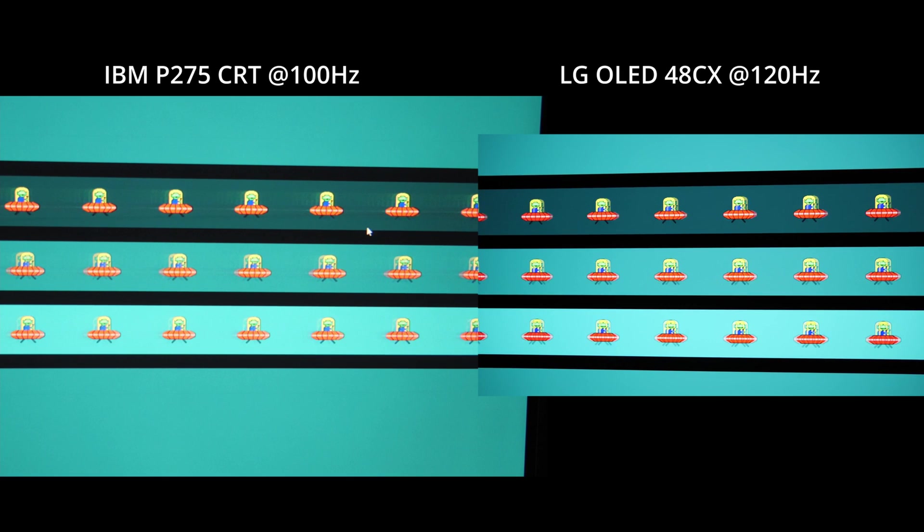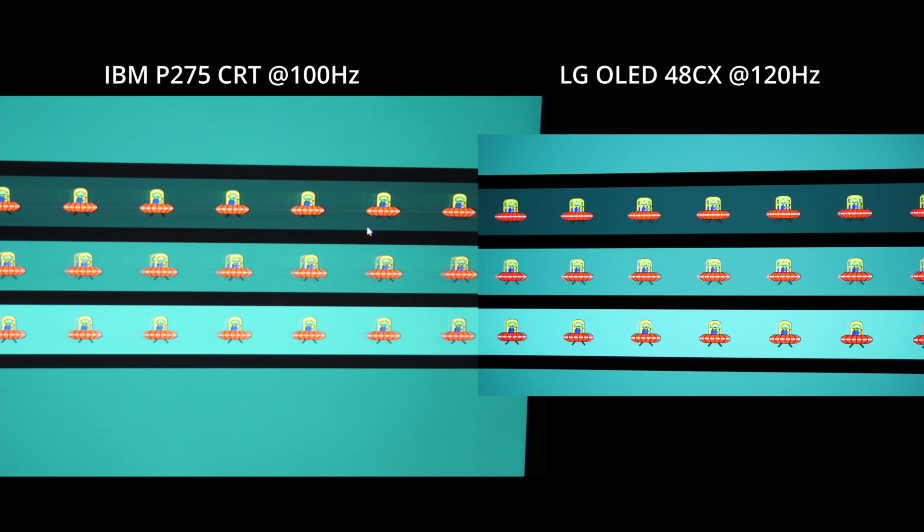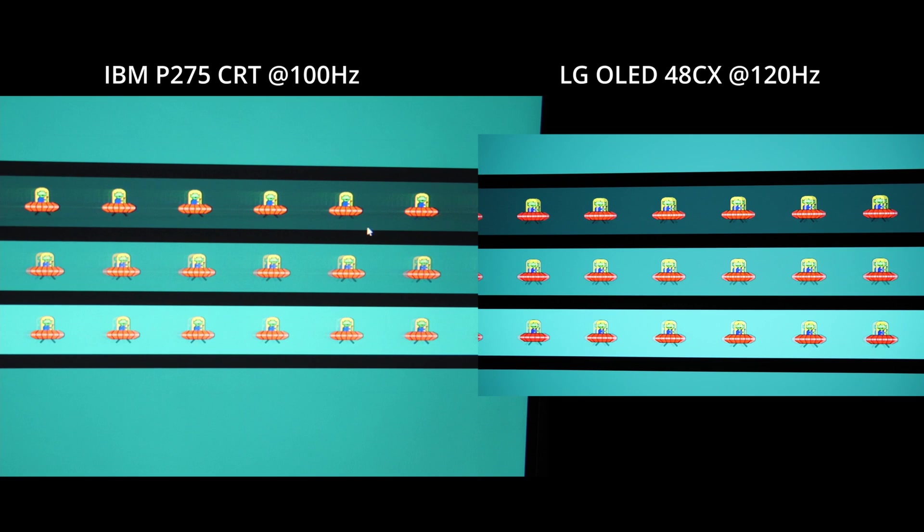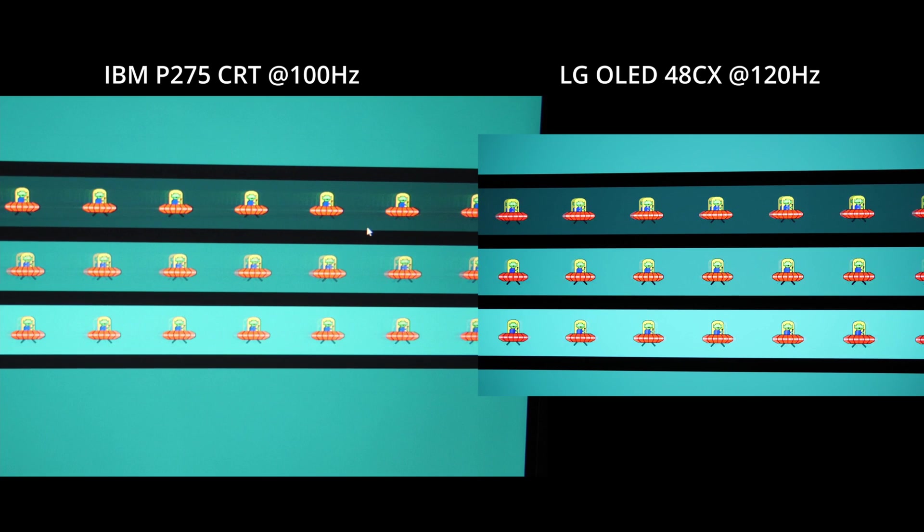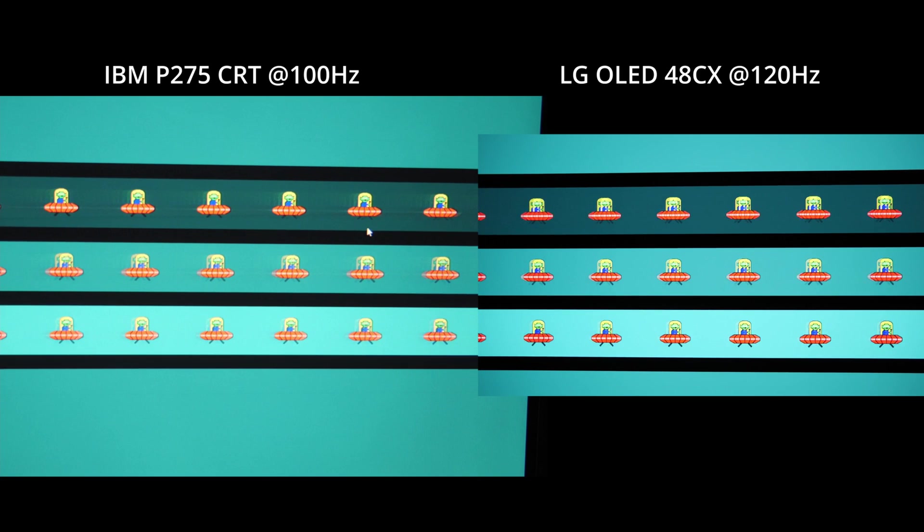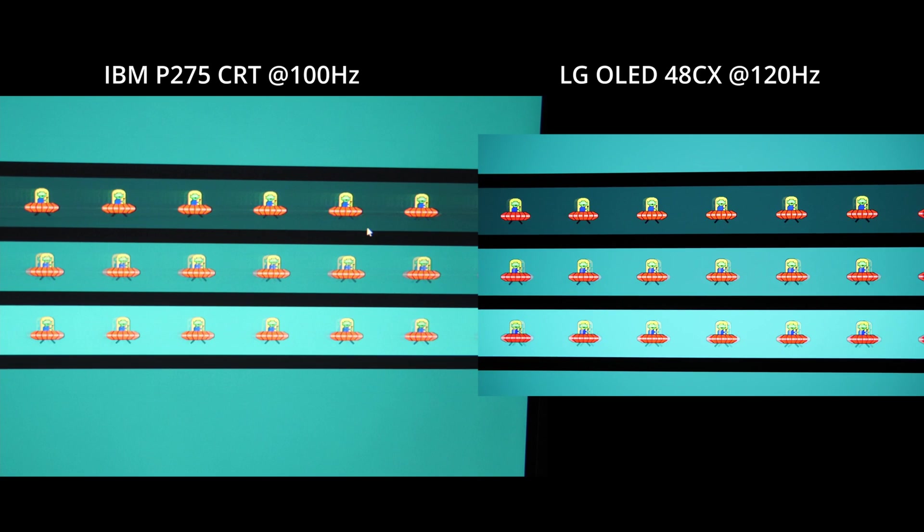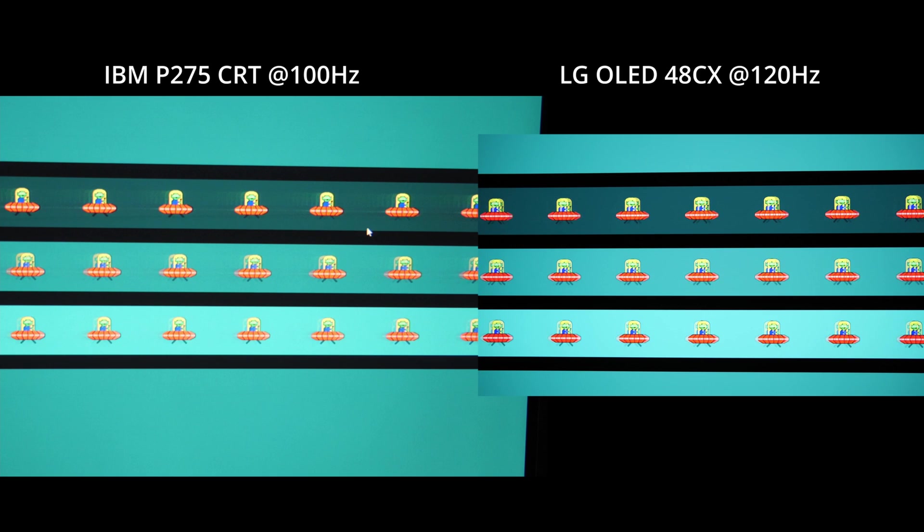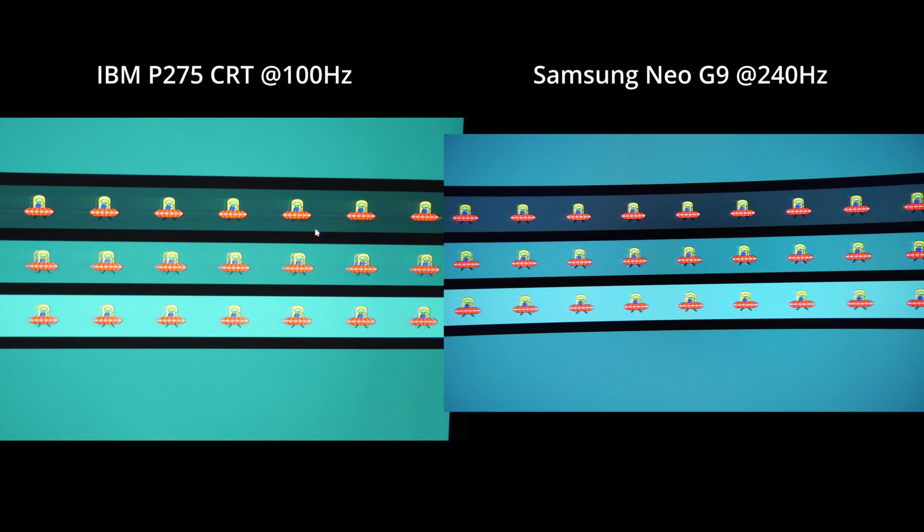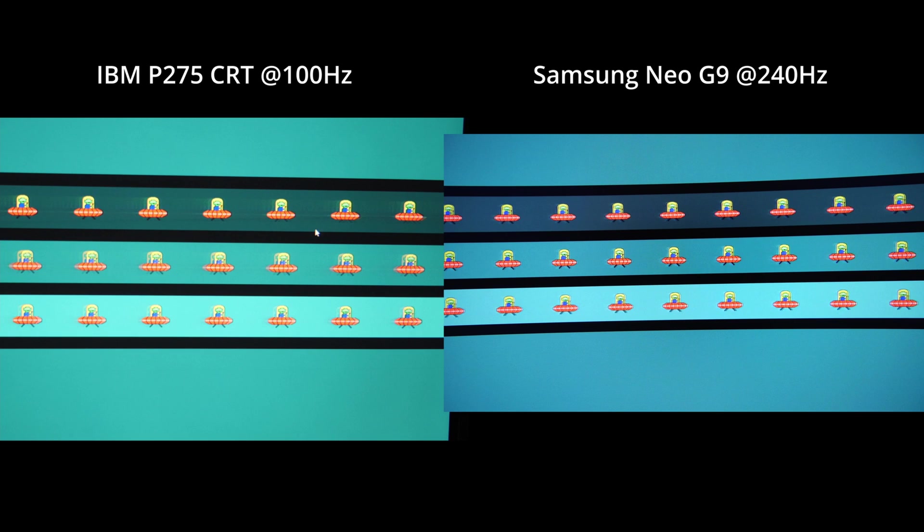We have the IBM CRT monitor at 100 Hertz against the OLED at 120 Hertz. And as you can see, the IBM is totally instant. There's nothing to see in ghosting.